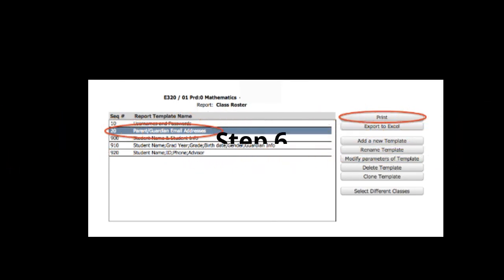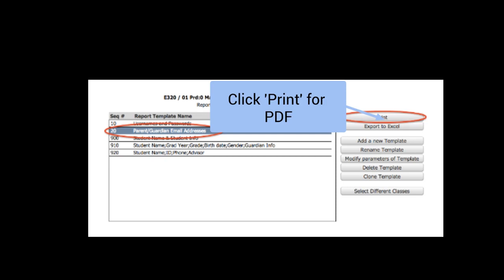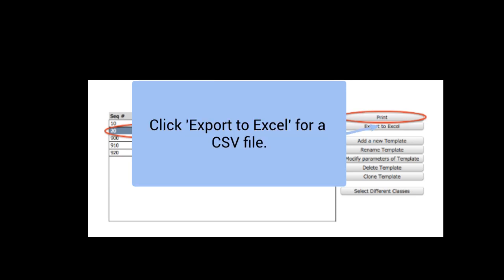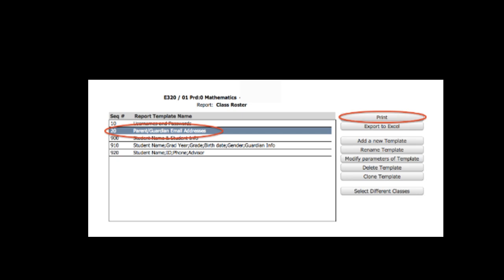In step six, you can now select the template you just created. If you click Print, it will generate a PDF file that you can use to view all of the names and email addresses. If you click Export to Excel, it'll create a CSV file. If you just want to know the parent email addresses and names, clicking Print is fine — you'll have a static PDF document. If you want to create a distribution list, which will be the content of another video, you'll need to export it to Excel and make a CSV file. After that, you'll have either the PDF or CSV file with that list of parent emails.